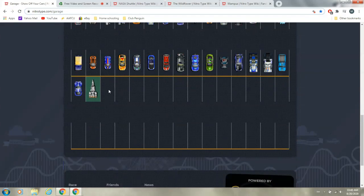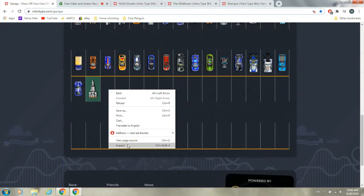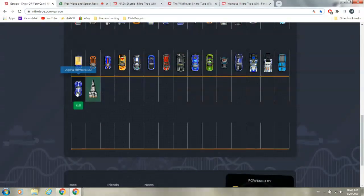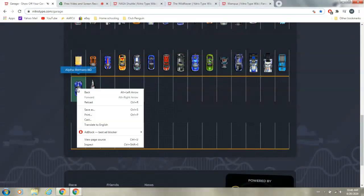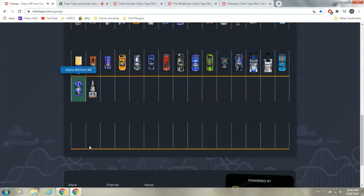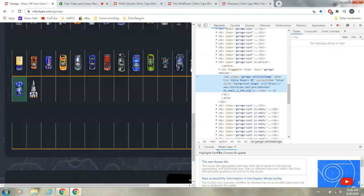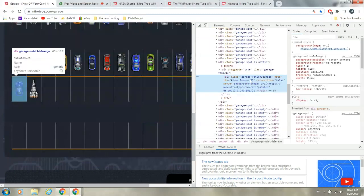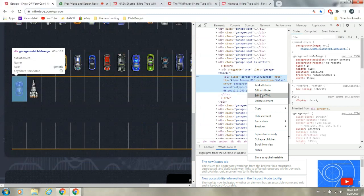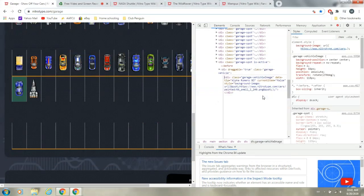Or, if we don't want the NASA Shuttle, we can go to the Alfa Romeo, I don't know if I said that right, and we can do the same edit as HTML.